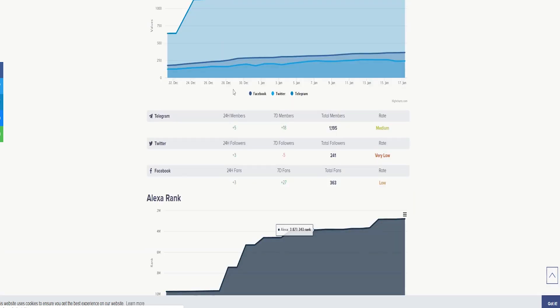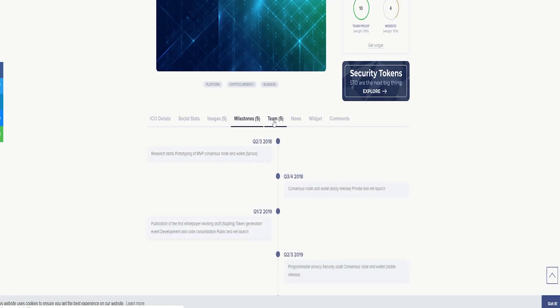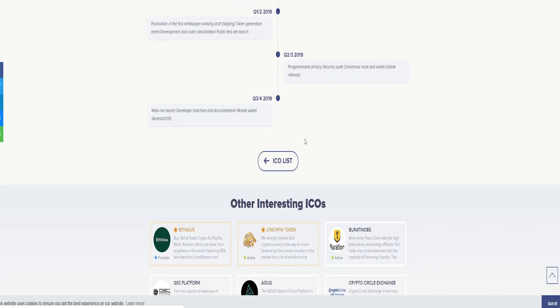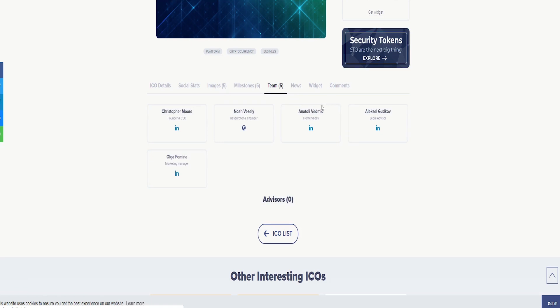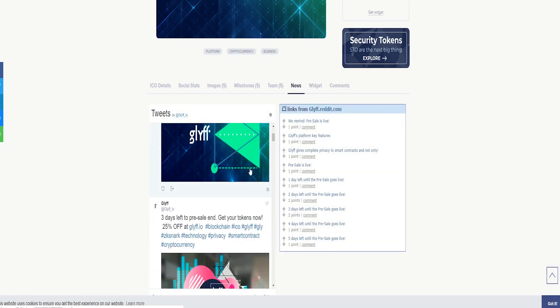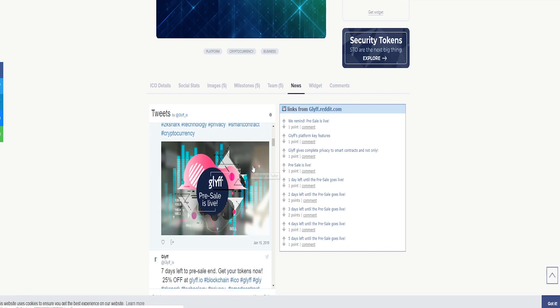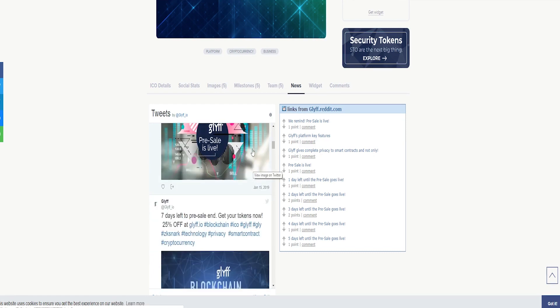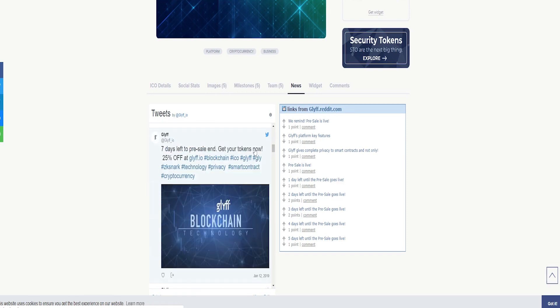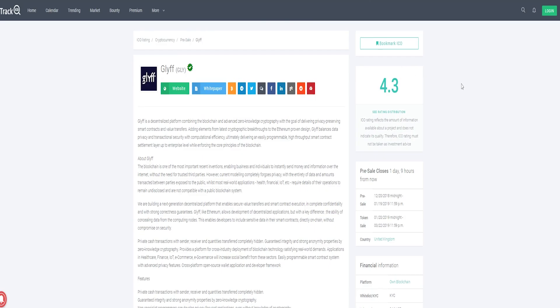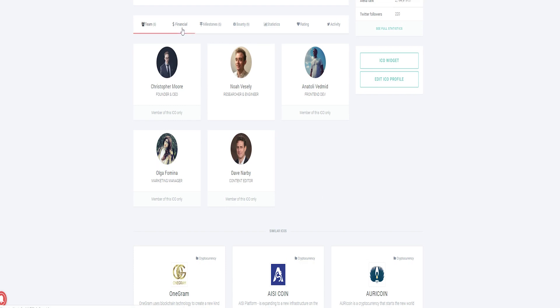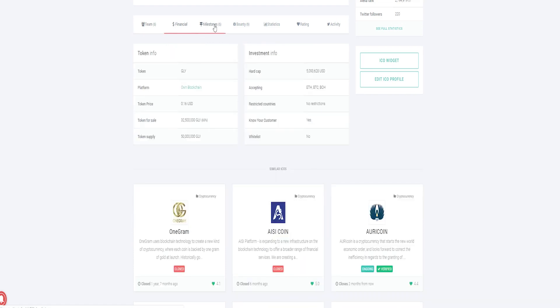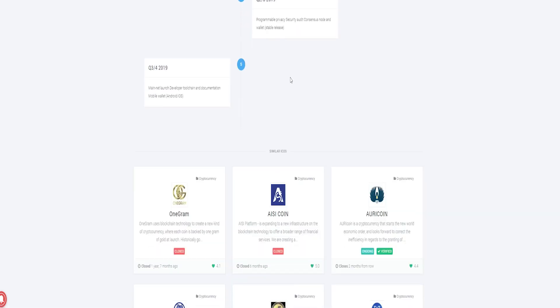The standard capacities of the Glyph undertaking: Non-public exchanges with the sender, beneficiary, and SUM exchanged are totally covered up. Guaranteed insured honesty and durable secrecy property with zero information cryptography. Non-expert software engineers can expand programs that focus on protection even without cryptographic data. Grants the utilization of shrewd contracts for decentralized projects that require individualized computing and quiet realities.